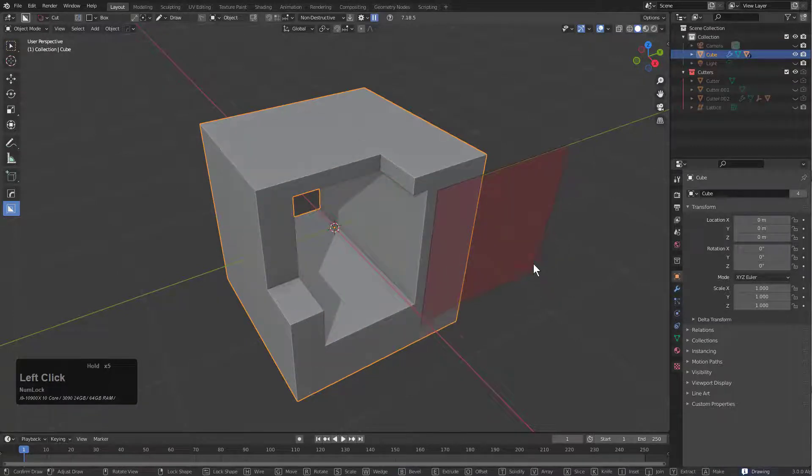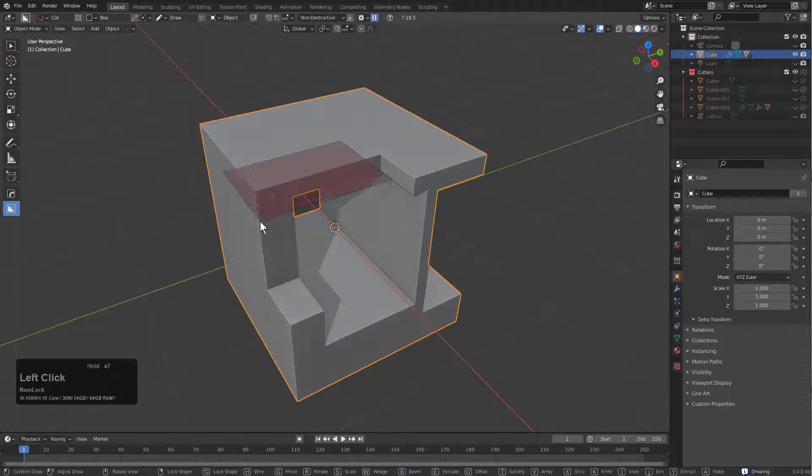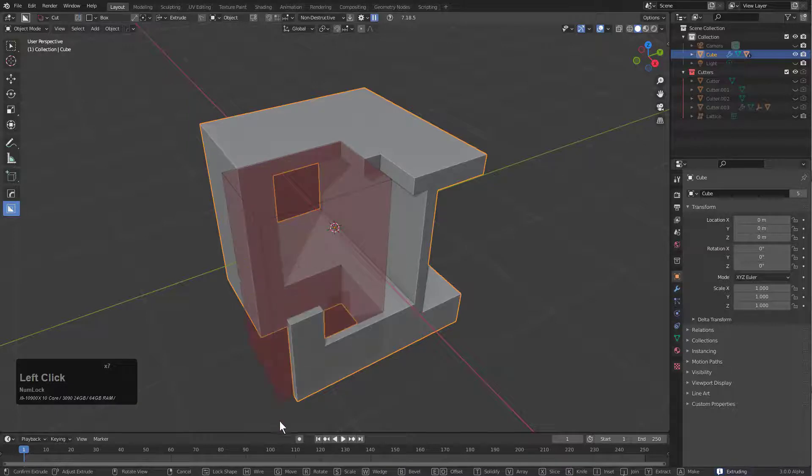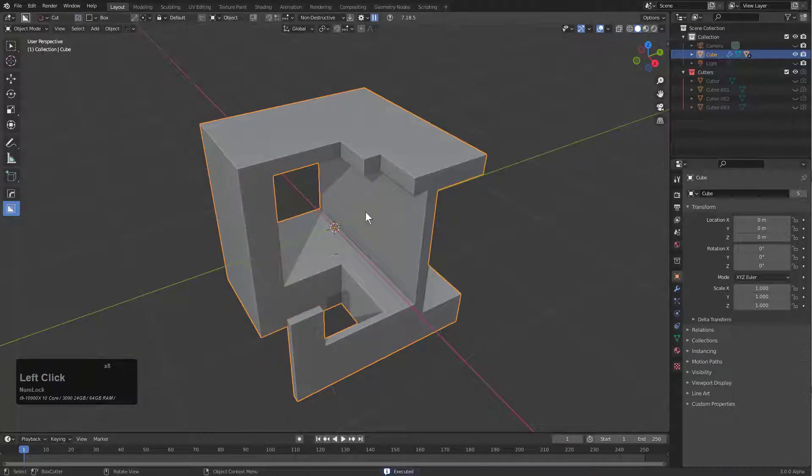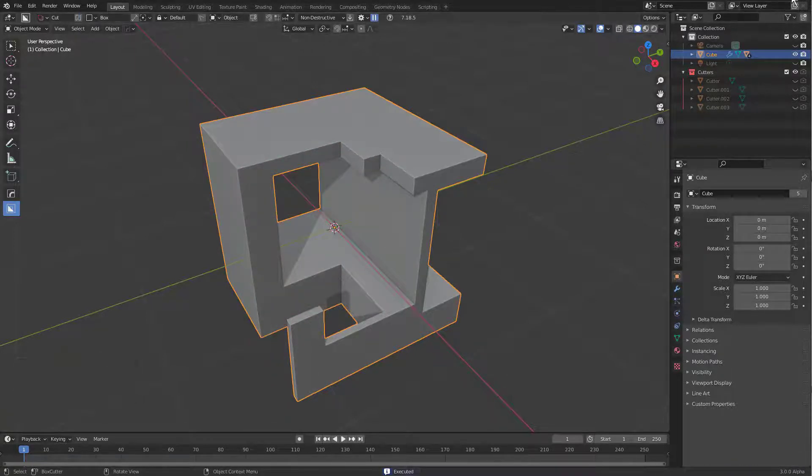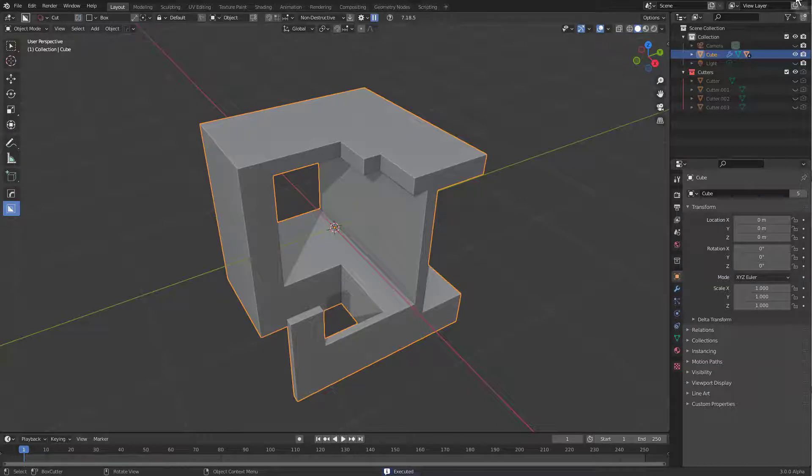That's really all there is when it comes to setting up Hard Ops and Box Cutter for the latest Blender 3.0. In the event that you wanted to bring your settings over without messing up your preferences, there are alternative ways to do that.